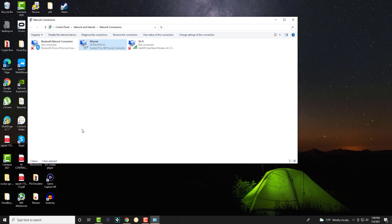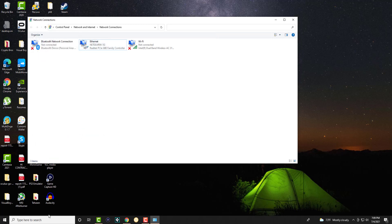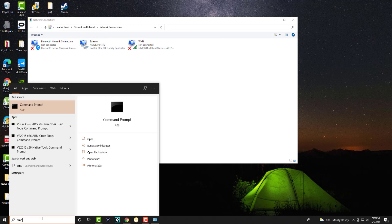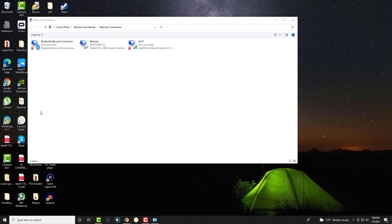Once we do this, we're going to then go to the search bar again and write CMD, right-click and run as an administrator.